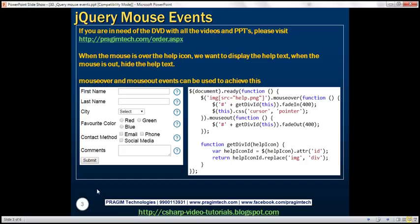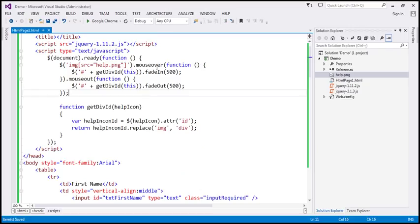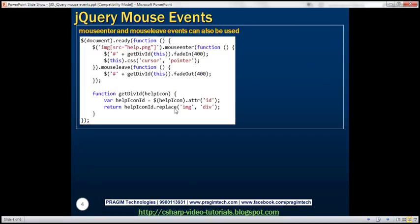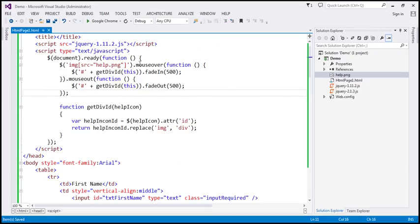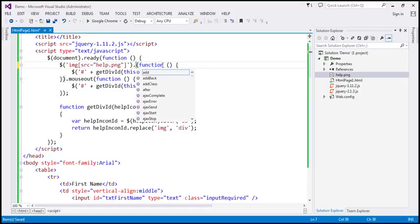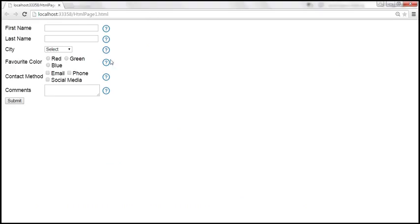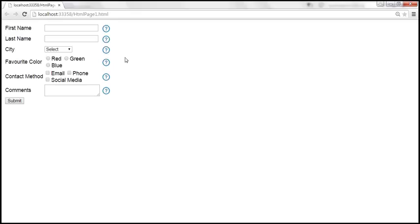In this example, we are using mouseover and mouseout events. Now instead of those two events, we could also use mouseenter and mouseleave. So instead of mouseover, we can use mouseenter, and instead of mouseout, we can use mouseleave. After saving and reloading, it still works — on mouseenter it shows, on mouseleave it hides.